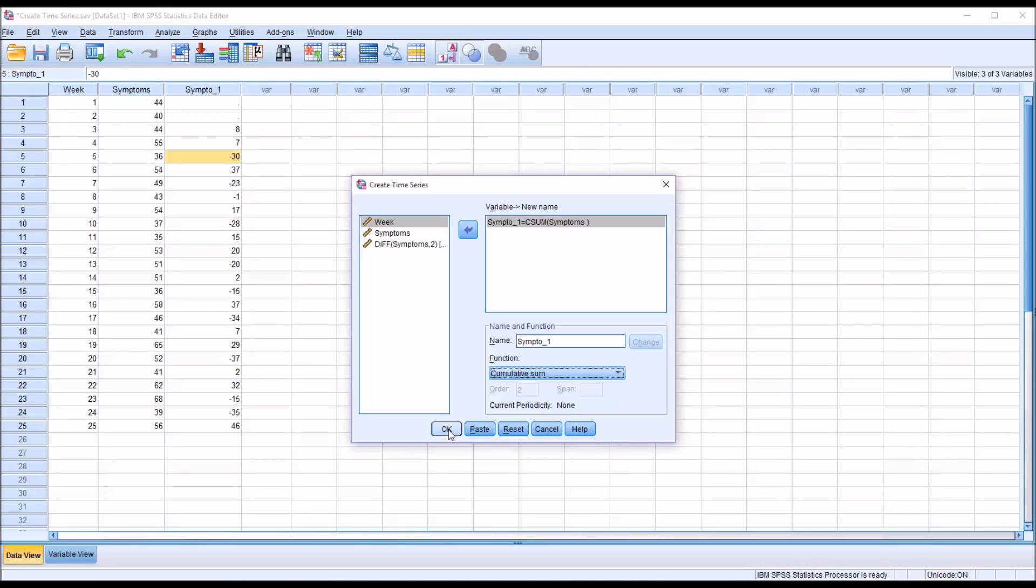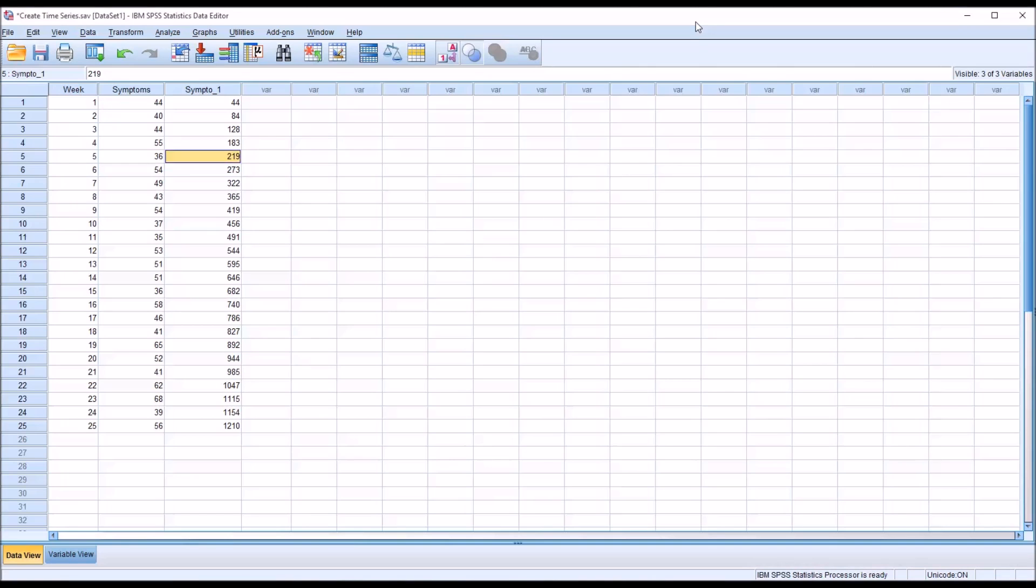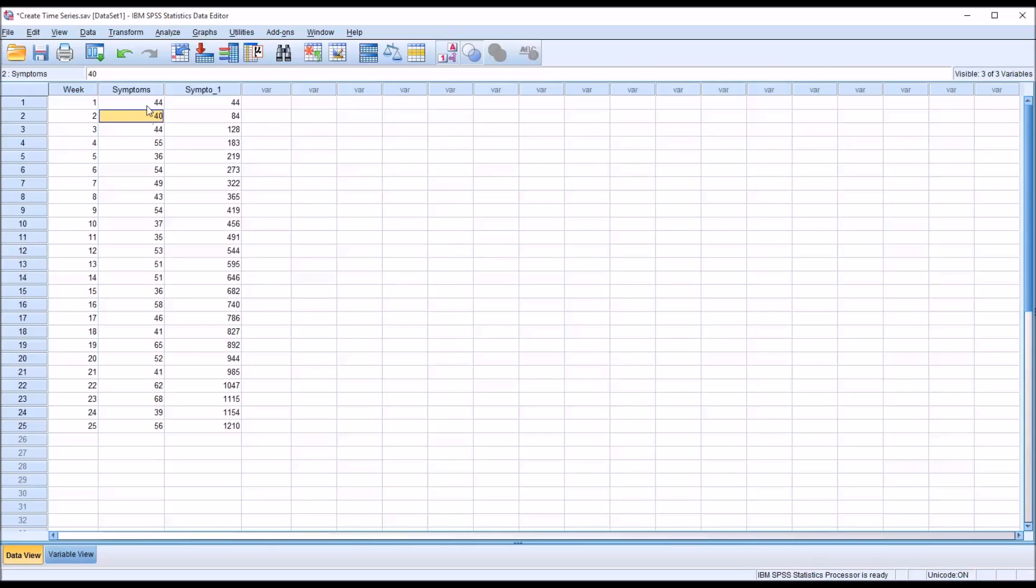Click OK. Again, I'm going to overwrite the existing variable. Here you can see you have 25 valid cases. And cumulative sum is what you might expect. You have the sum of the symptoms count. And it's cumulative as we move through the week. So for week 1, it's 44. For week 2, it's 40 plus 44, 84. And then week 3, 128, which is 44 plus 40 plus 44, and so on.